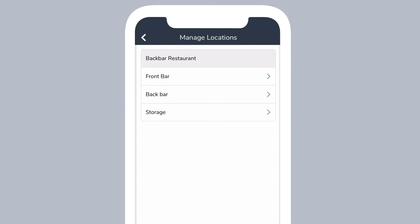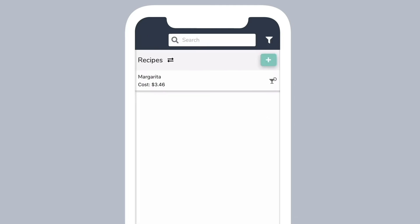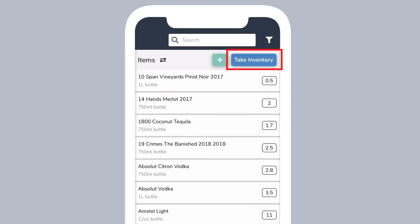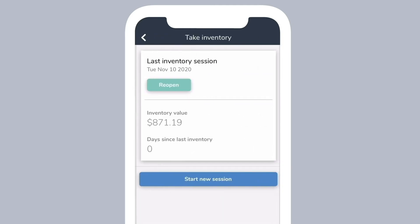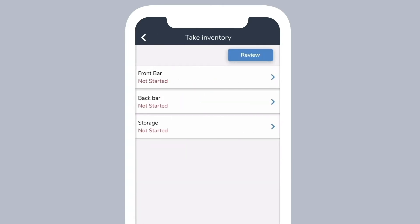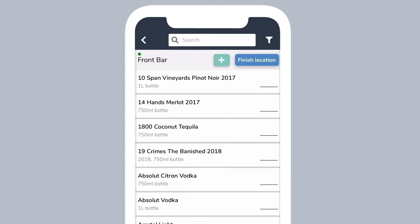Now that you have set up your locations and added items, you can start taking inventory through Backbar. On the inventory page, select take inventory, then start new session. Select where you want to take inventory. Multiple people can take inventory simultaneously from their own devices or the Backbar.app website.